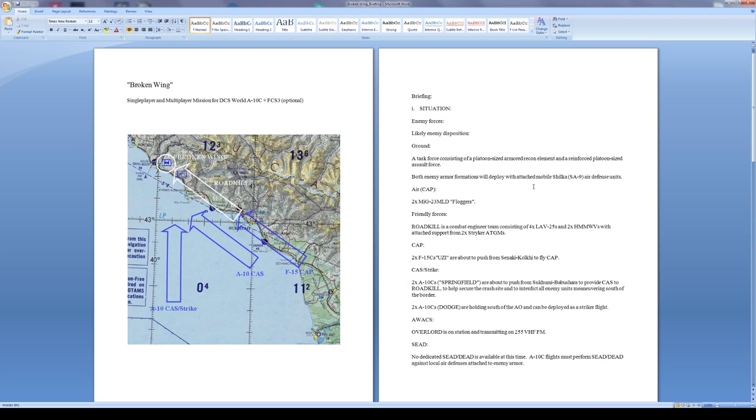In the air we have two MiG-23 floggers. Older type aircraft, but still if they match up with an A-10 I think the flogger is going to come out on top in the majority of those cases.